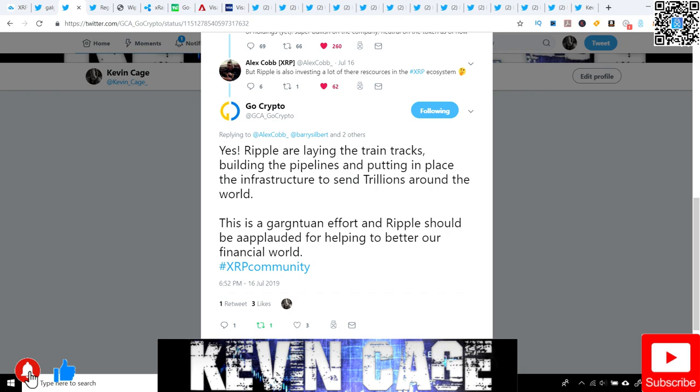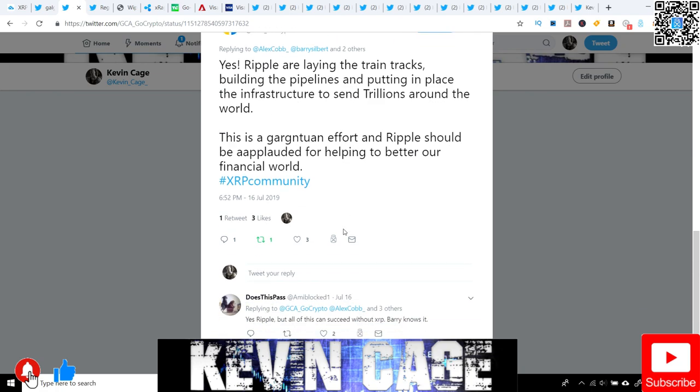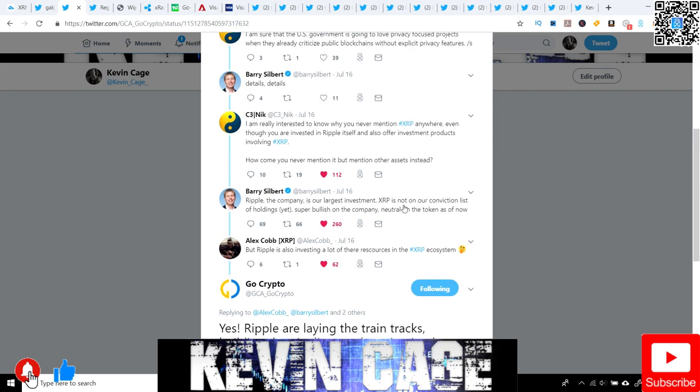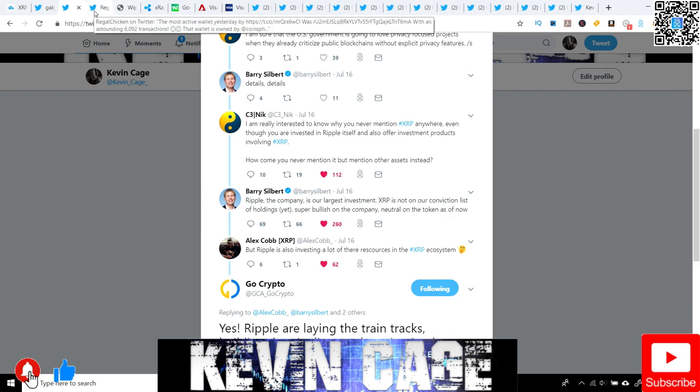Another person, GoCrypto, says Ripple are laying the train tracks, building the pipelines and putting in place the infrastructure to send trillions around the world. This is a gargantuan effort and Ripple should be applauded for helping to better our financial world. Very interested to see if anyone actually addresses it. Why is proof of work being pushed over proof of consensus when we know the consensus mechanism is already superior in every way?